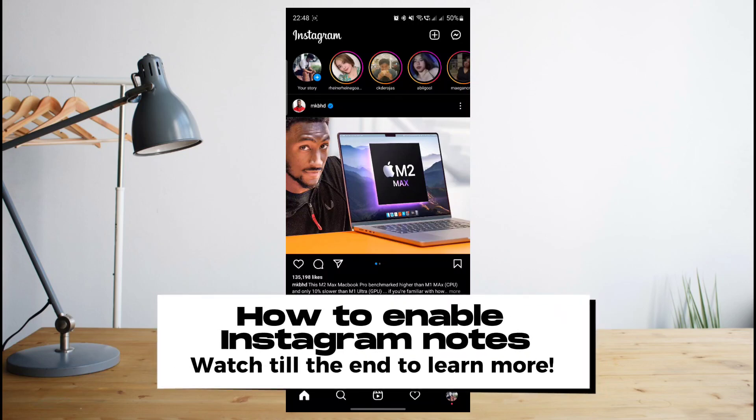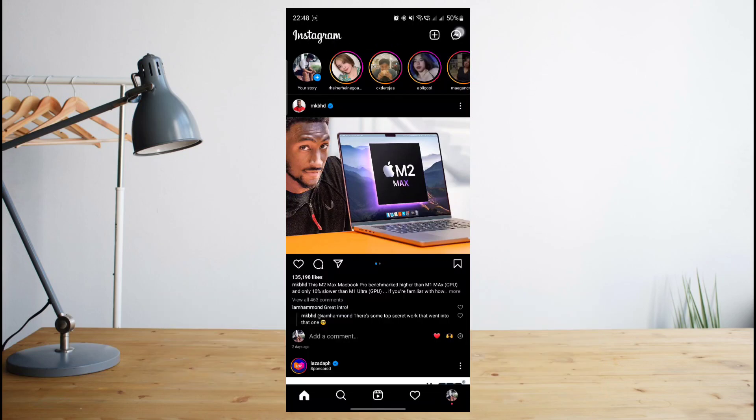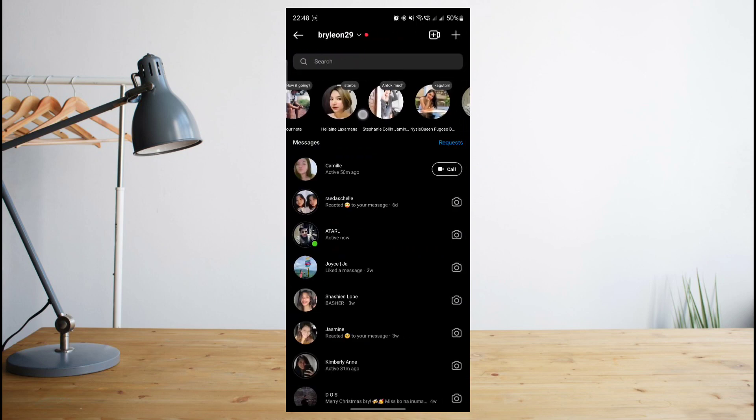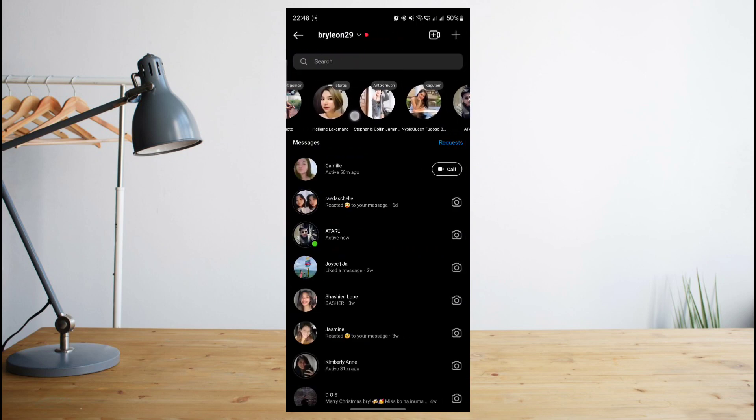Hey guys, there's a new feature on Instagram called Instagram Notes. This is a new way to share your thoughts using just text.